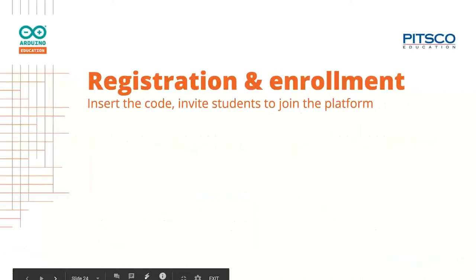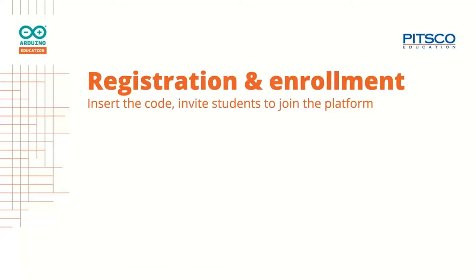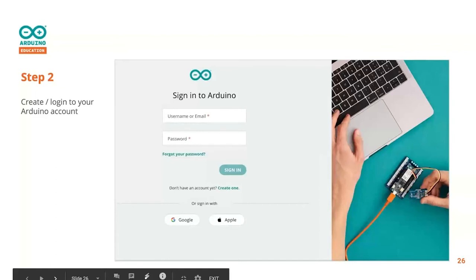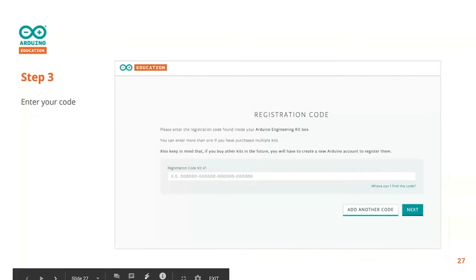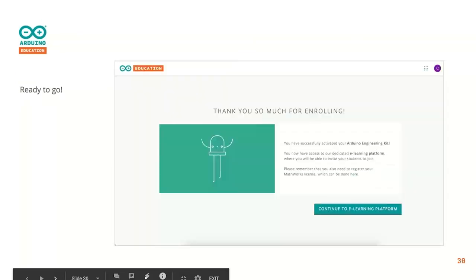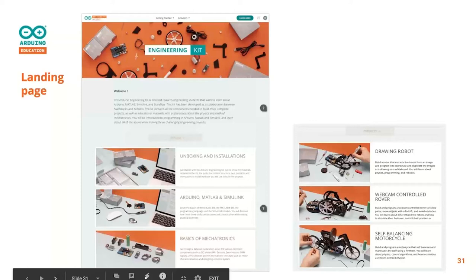Let's take a look more in detail at the registration and enrollment process. As mentioned, step number one — here is the engineering kit cardboard. Just go to the URL arduino.cc/education. You'll see a screen to sign in to your Arduino account, create a new account, or log in if you already have one — you can even sign up with Google or your Apple account. Then you'll see a screen asking you to type your registration code. If you don't remember where it is, click 'where can I find my code' and you'll see a graphic showing its location. Then type your code, click next, and continue to the e-learning platform. There are just three steps to get access to the platform.